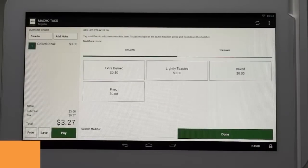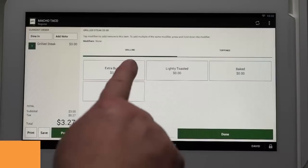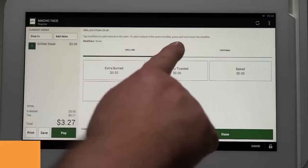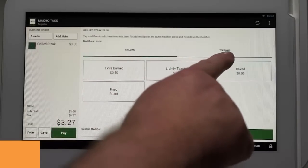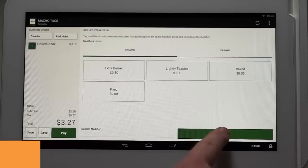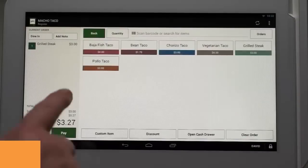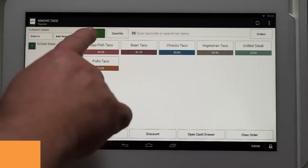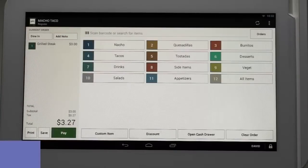If a menu item has modifiers, they will automatically pop up. For this menu item we have grilling and toppings. This customer doesn't want anything special, so tap done to enter the item, then tap back to return to the menu.